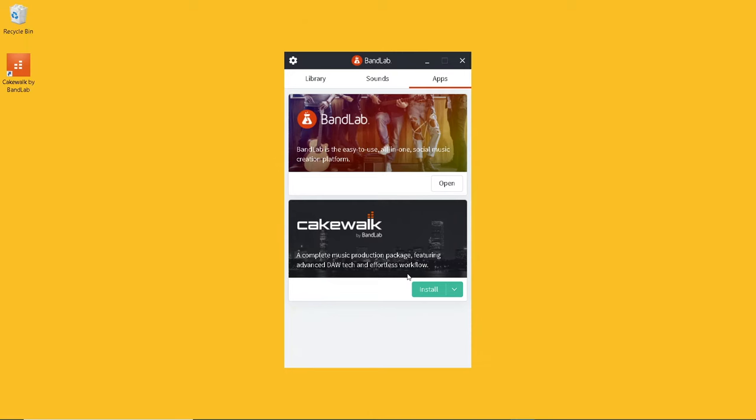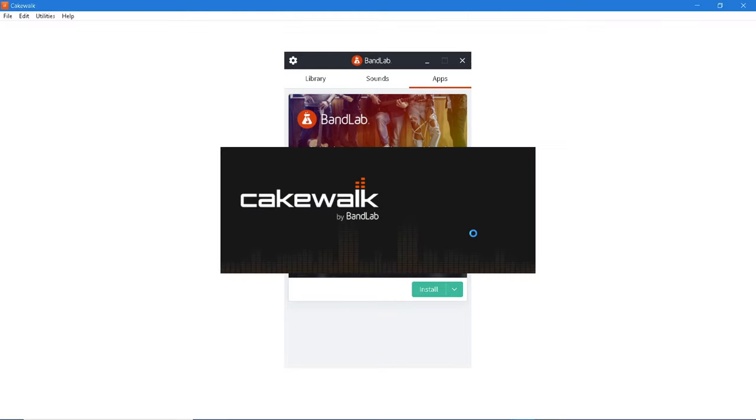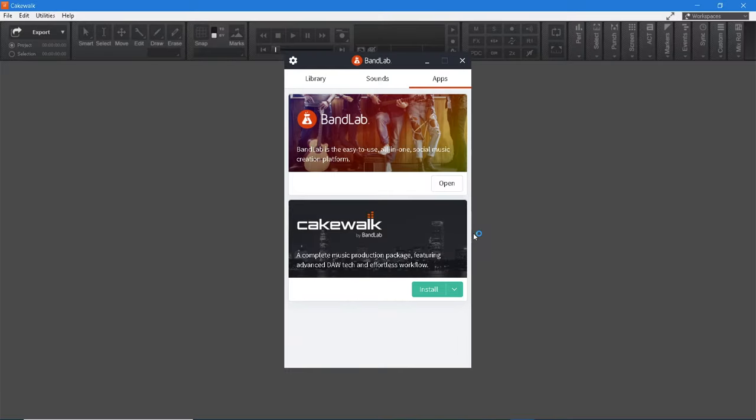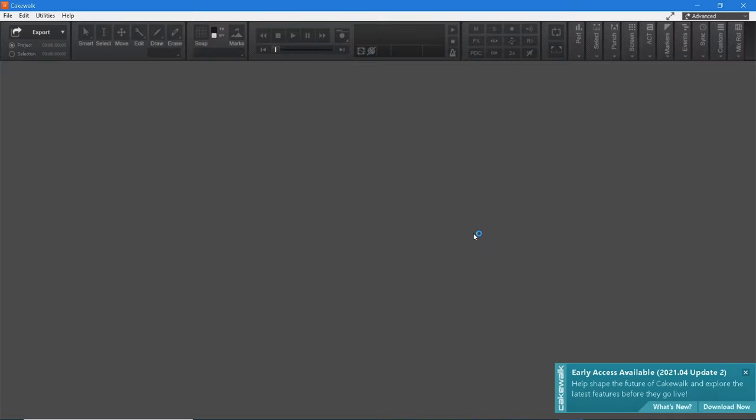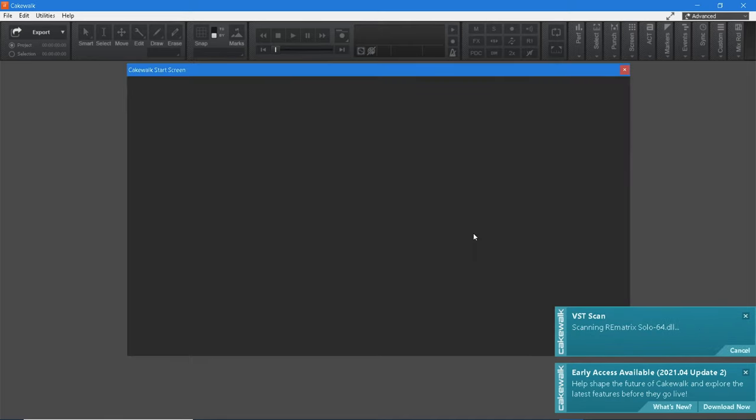Next, we need to set up Cakewalk and your sound card or audio interface. Once the install is finished, click on the new Cakewalk shortcut that has appeared on your desktop to start Cakewalk. Cakewalk will now scan for VST files.